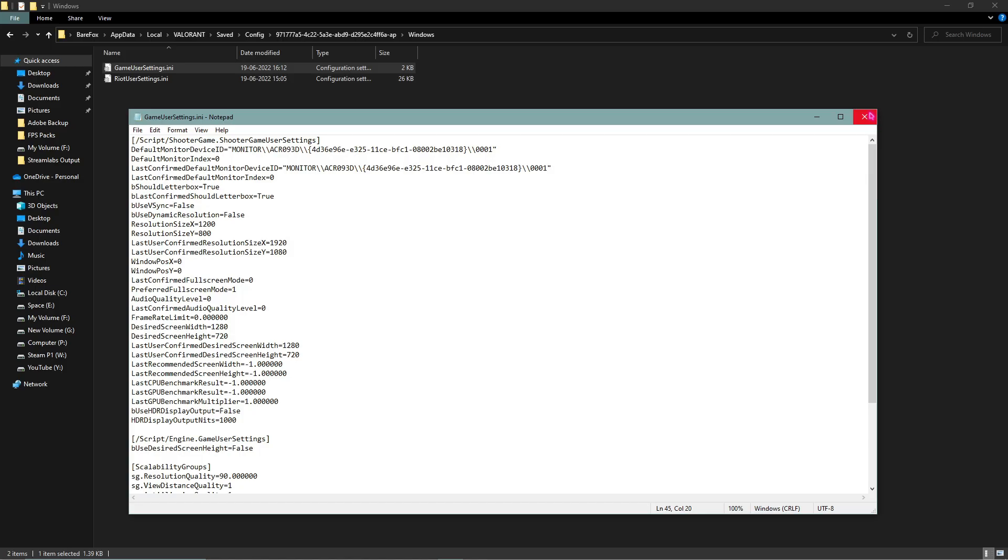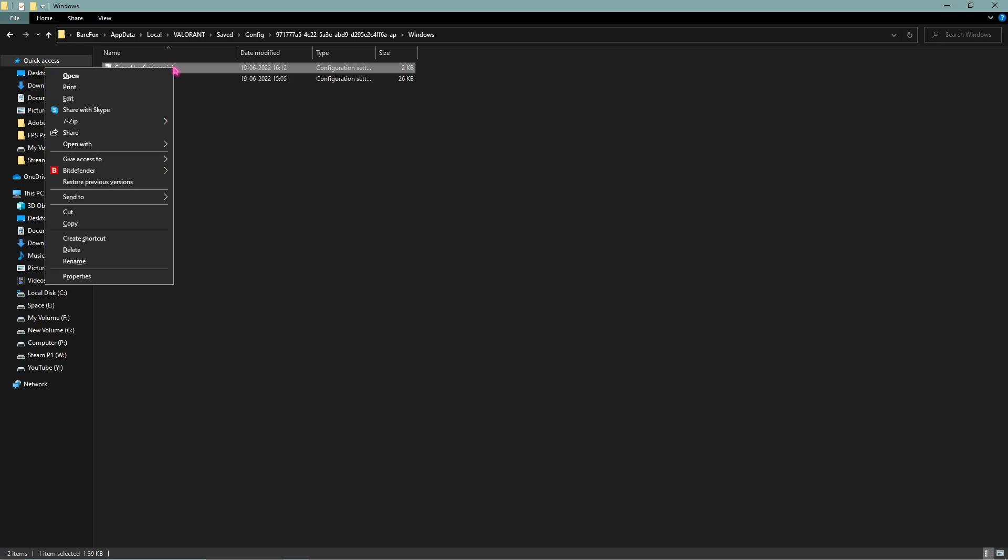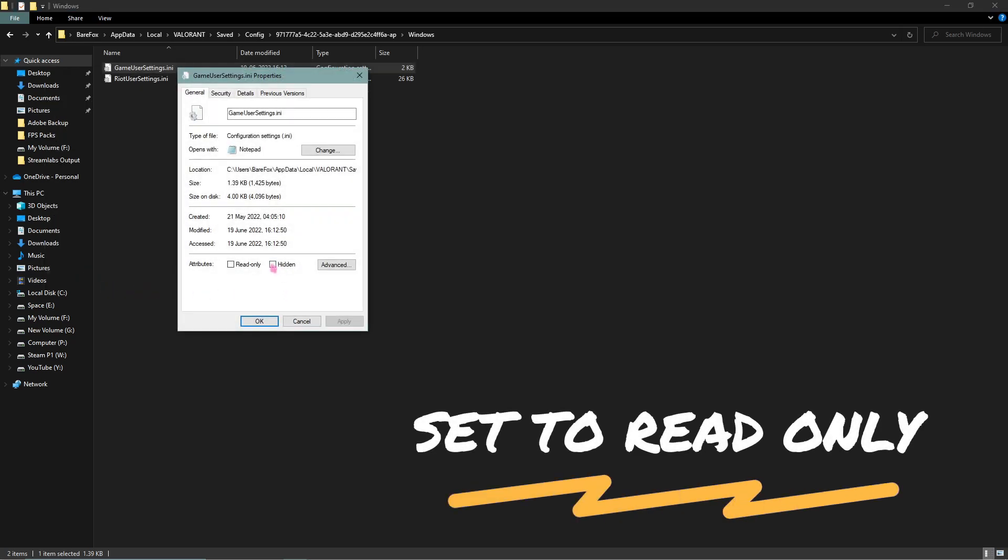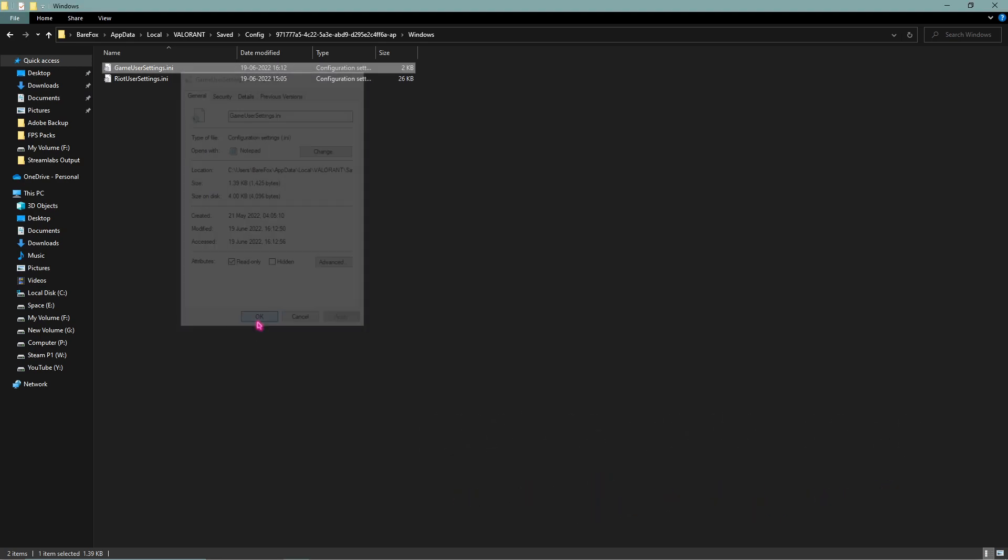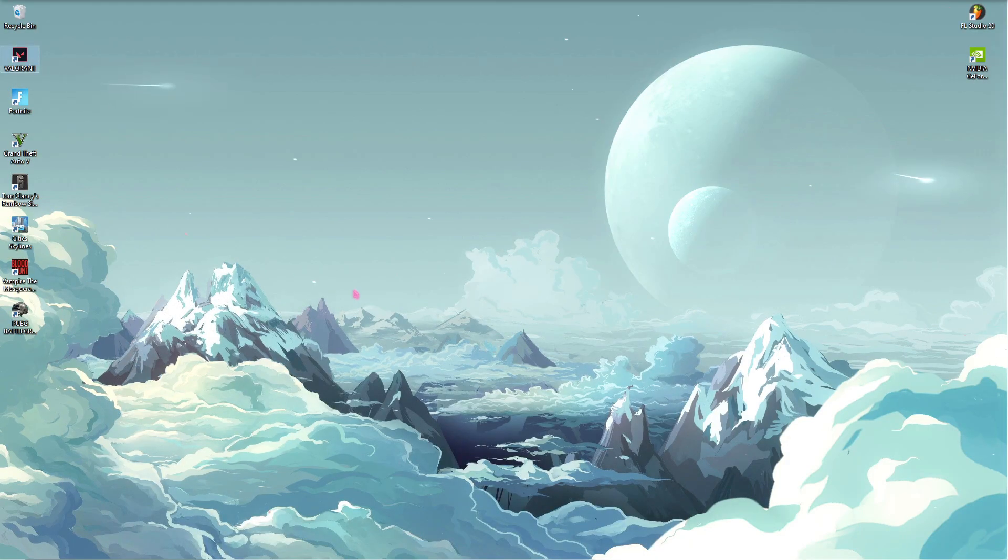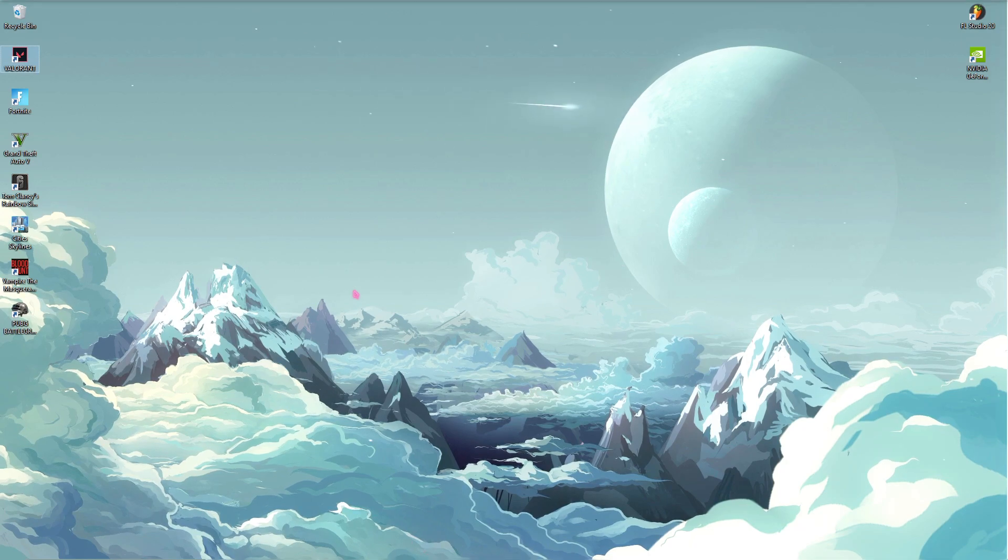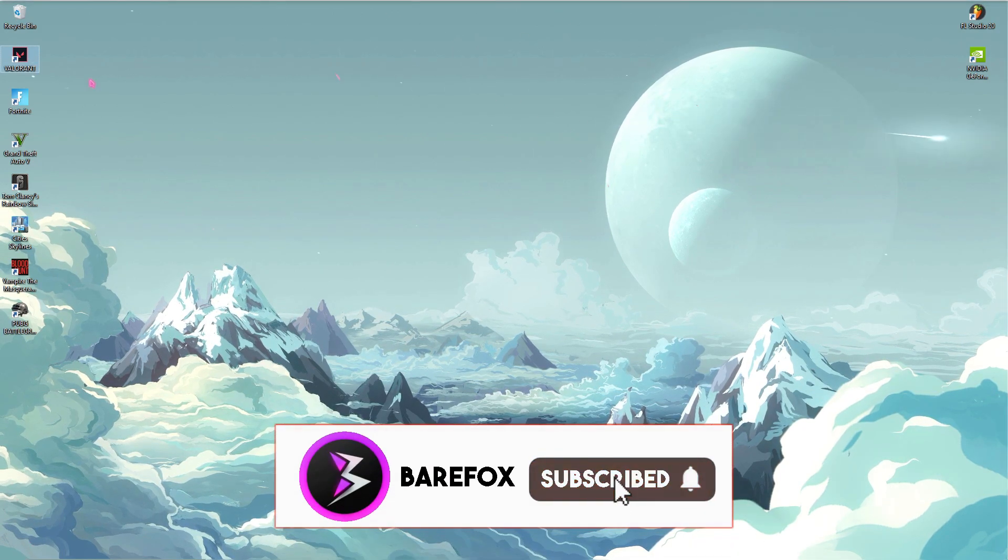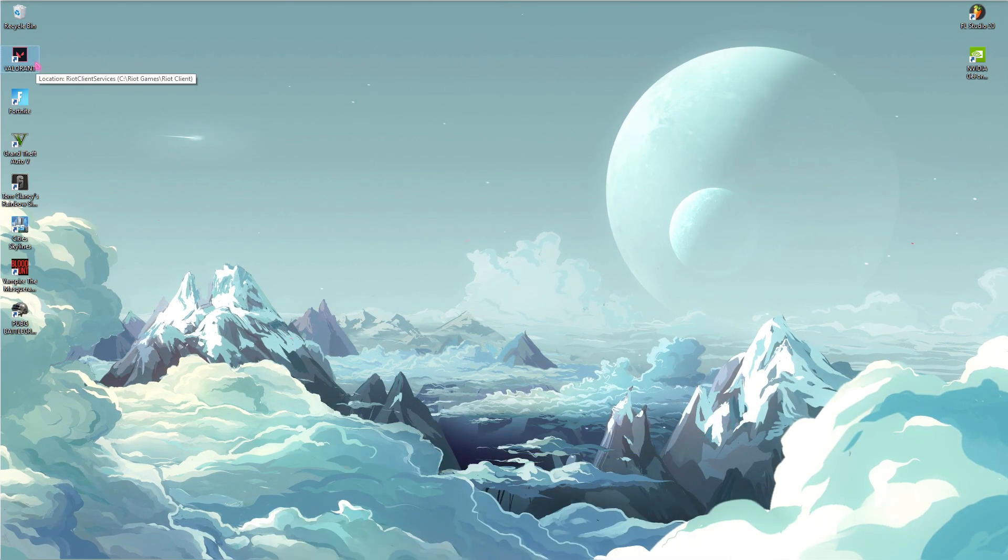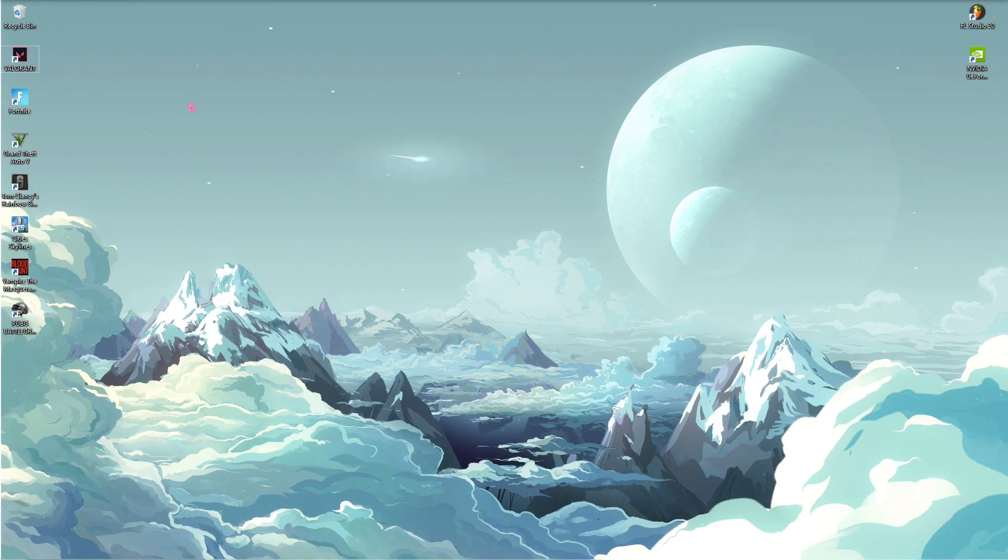Once you are done with all of these settings, simply press Ctrl and S all together and then close your GameUserSettings.ini. Then another thing is right click, go to Properties, and then make sure to set it to Read Only. Once applied, click on OK and then minimize it because you might want to change everything back again.